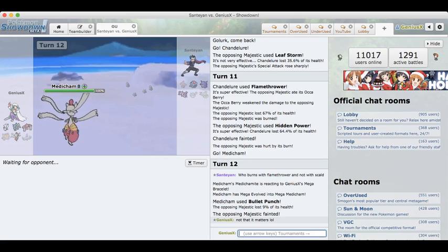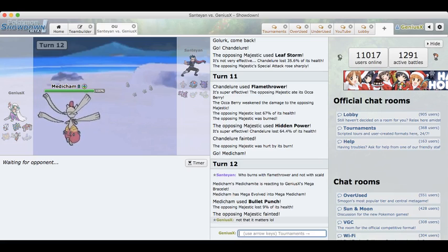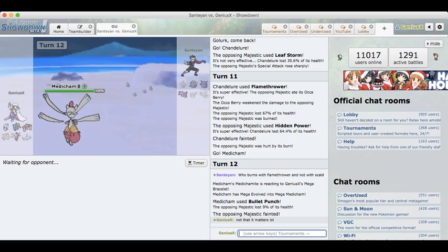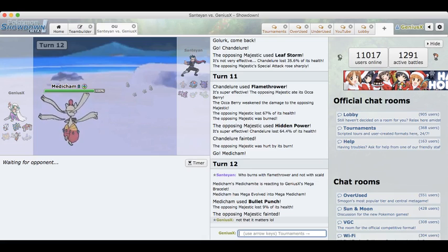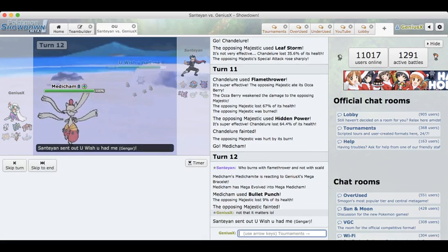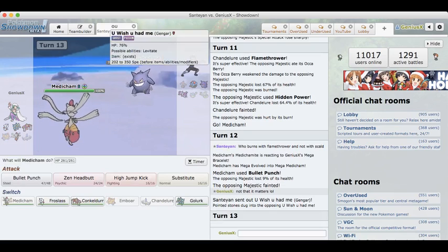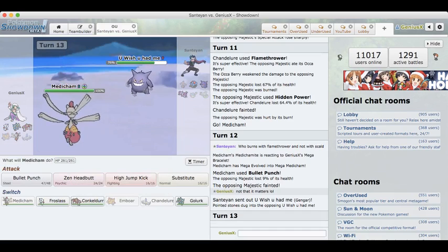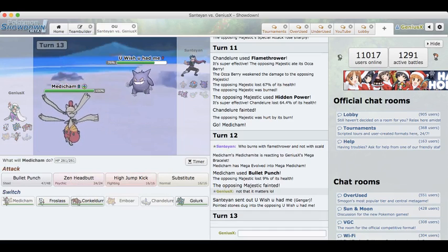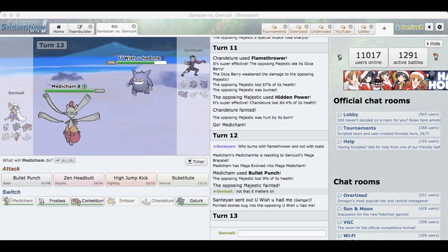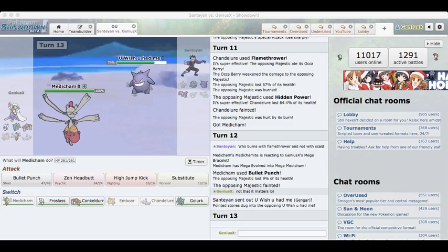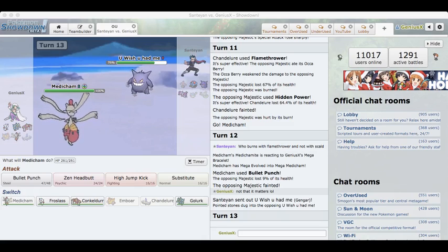I'm debating on whether I want to keep Medicham or not. It out-speeds Drapion and Tentacruel and OHKOs them both, so I do want to keep it. Gengar is the most annoying thing right now frankly. I don't see him winning this game. He switches in his Gengar. I want to go for the Bullet Punch. I don't know if it kills. If it kills I think I just win right now.